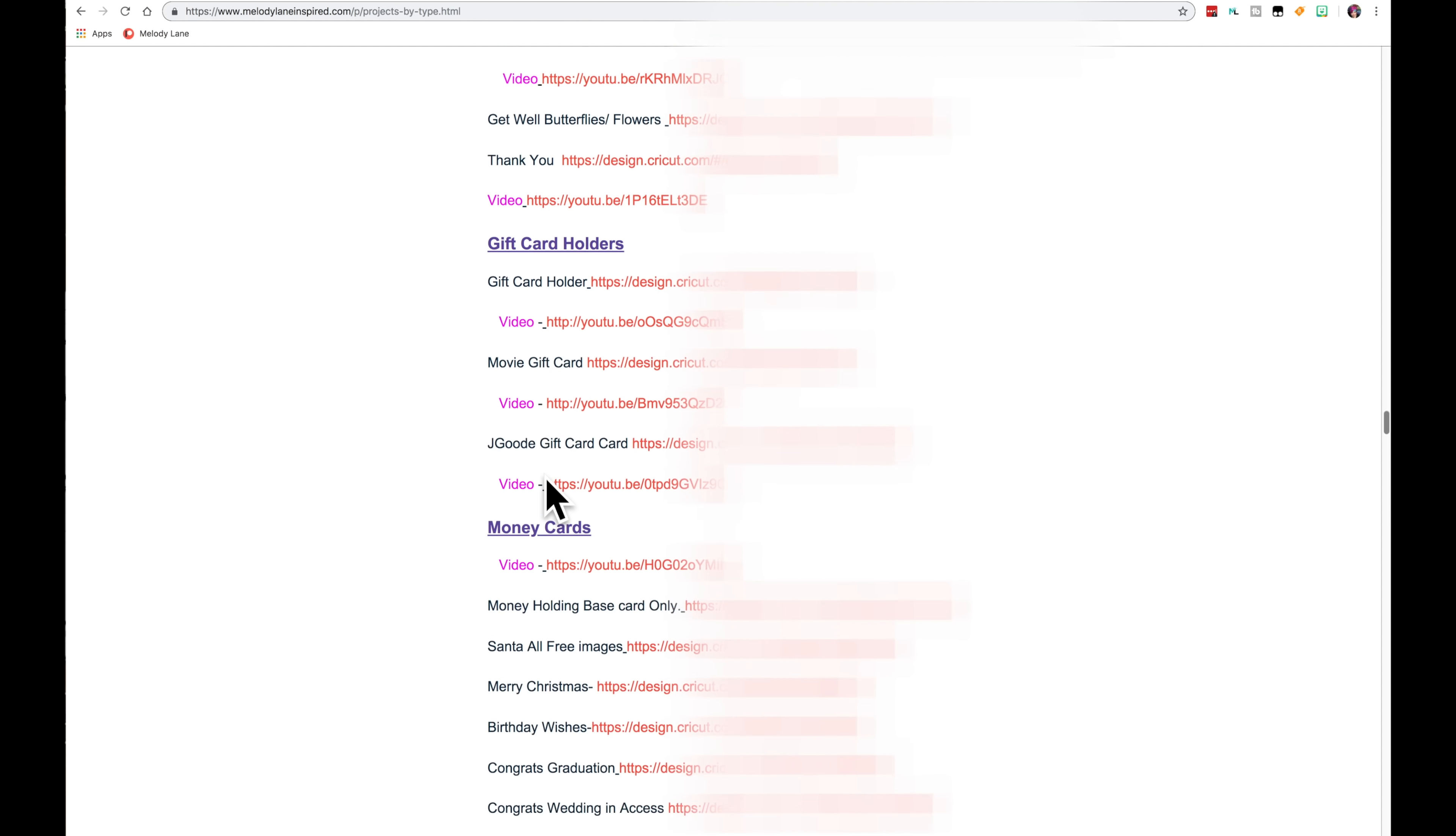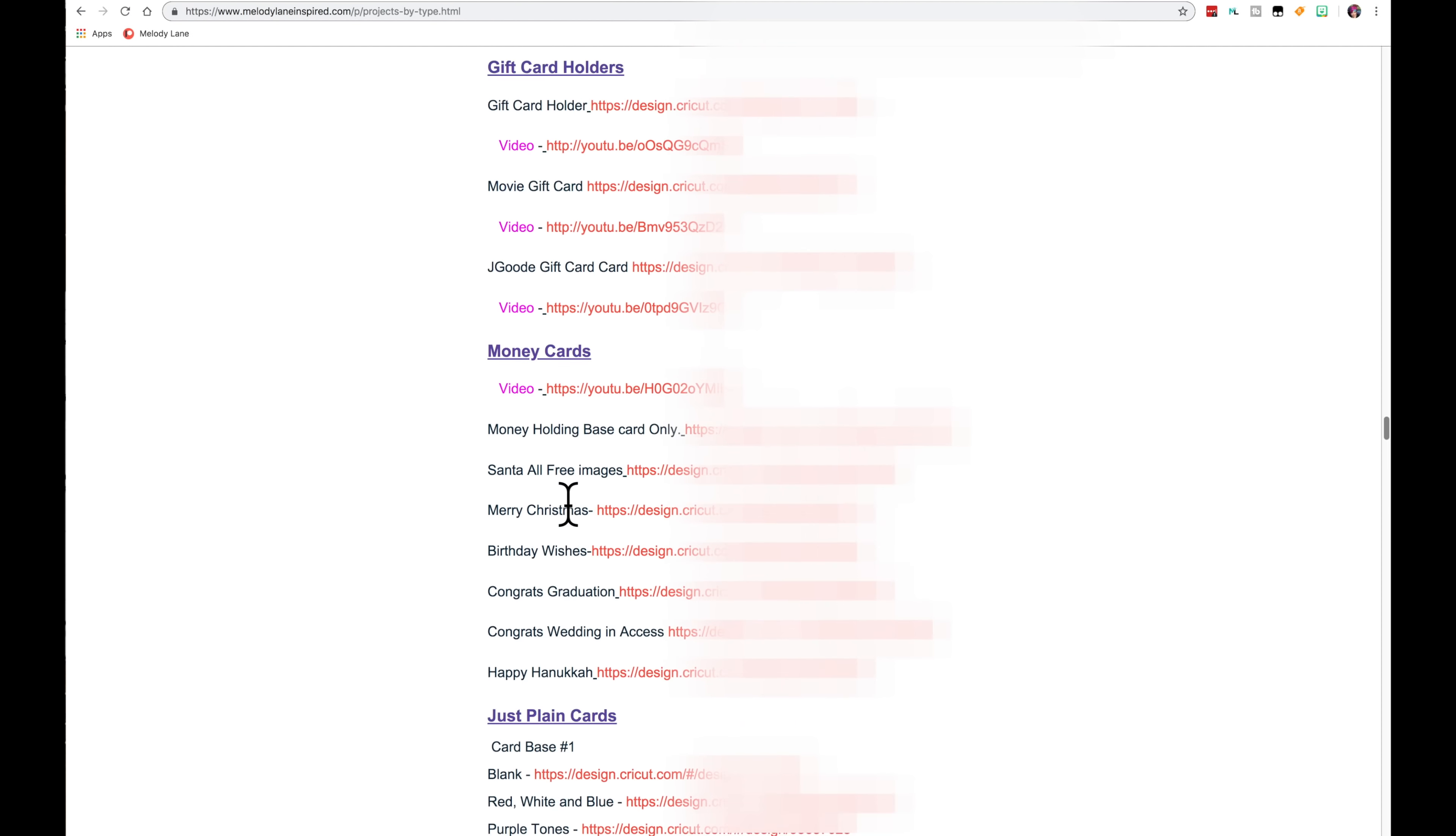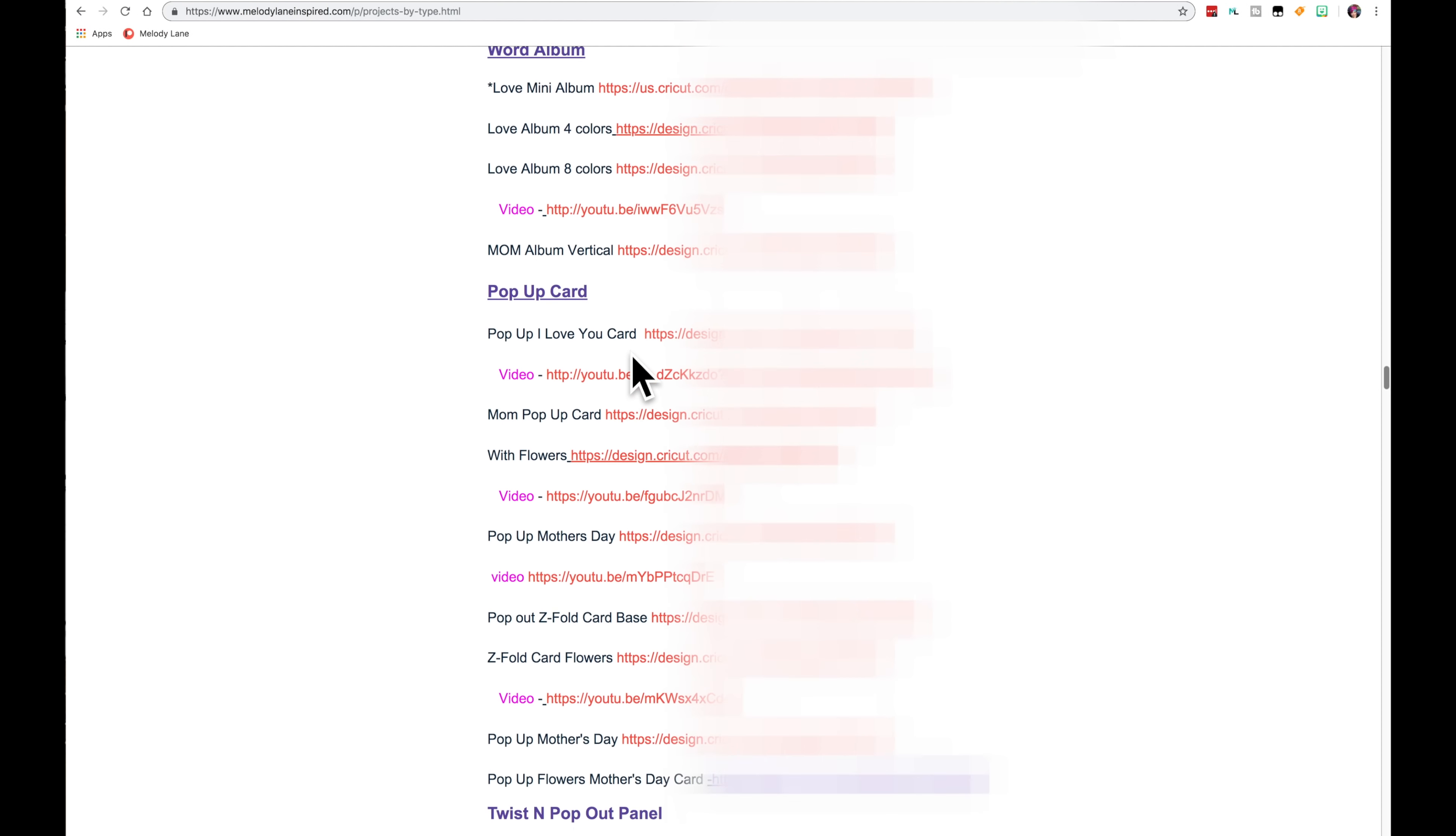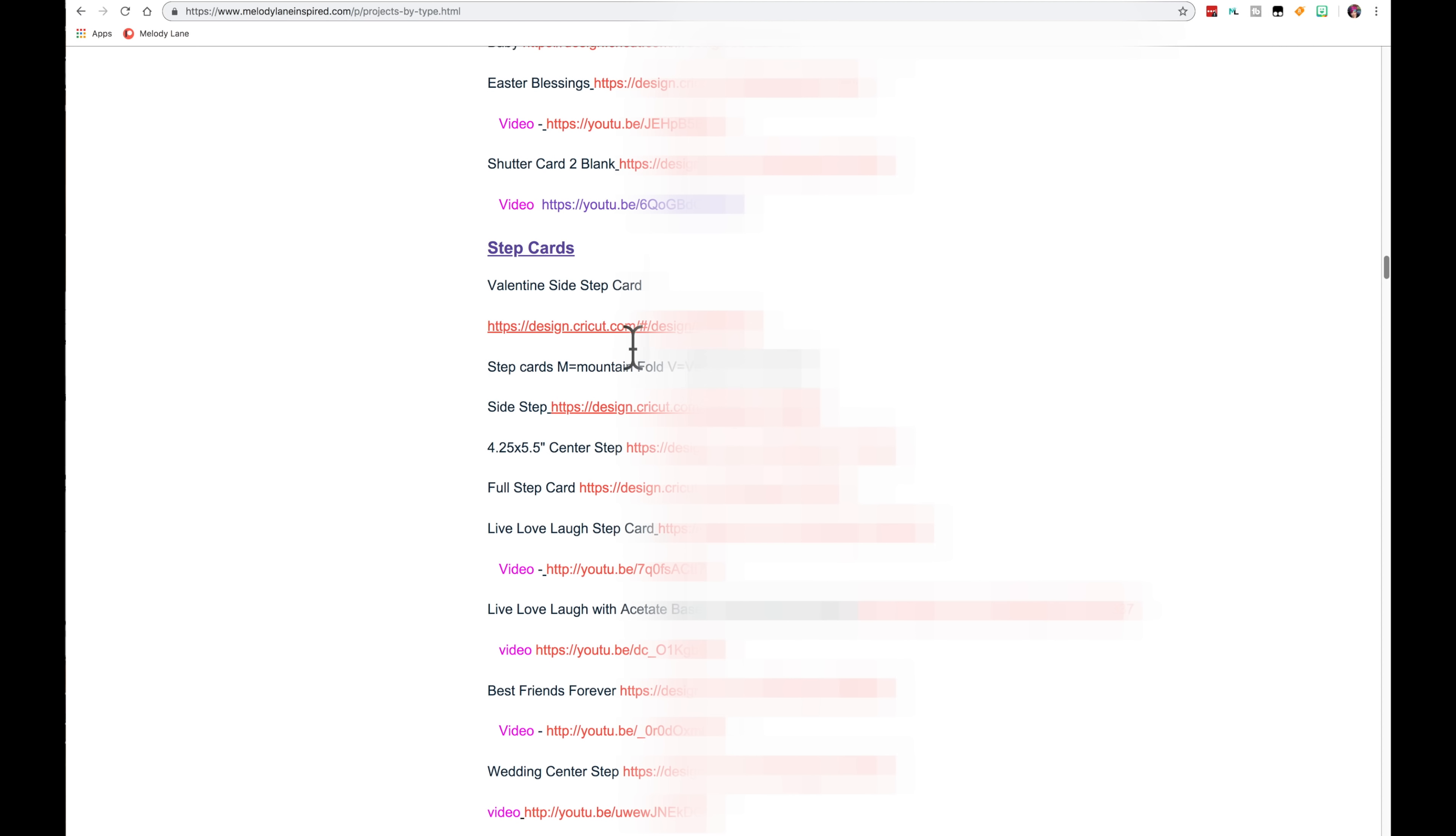So there's gift card holders and money cards. And these are just plain cards that you can add your own thing to. But you can add your own thing to a lot of these. Like if it says base card, this is a blank card. You can create anything you want on there. This one's a blank card under easel card. This one is too. This is a round easel card. Circle spinner card. It is a blank card. And there's a blank step card right here.